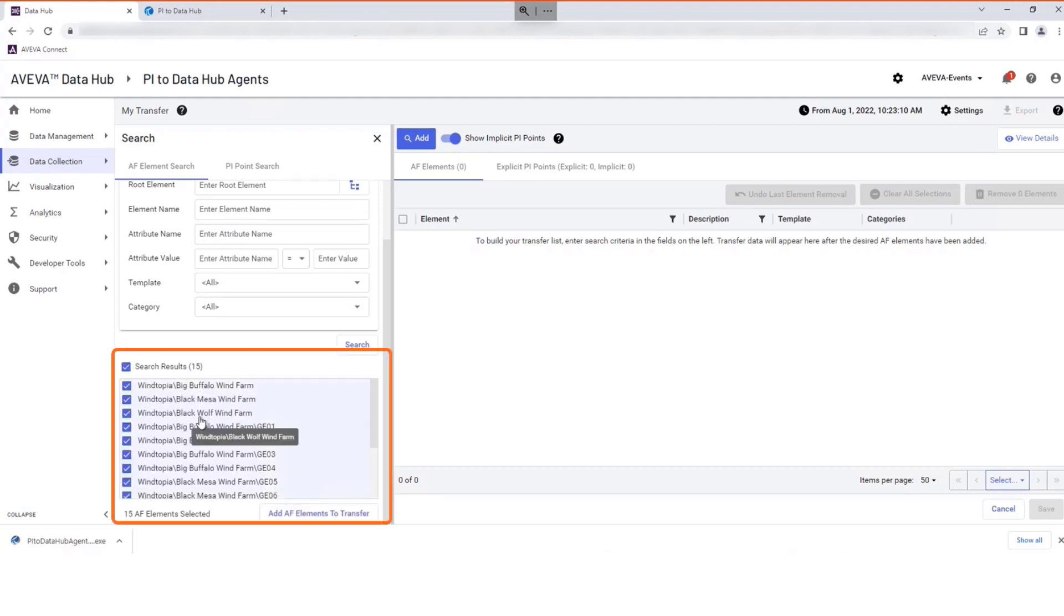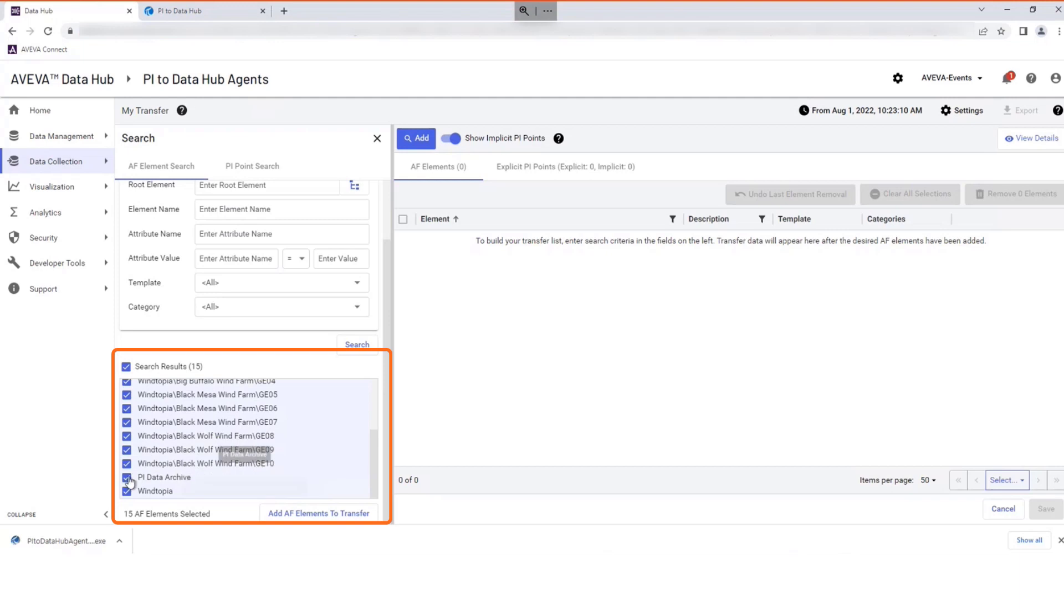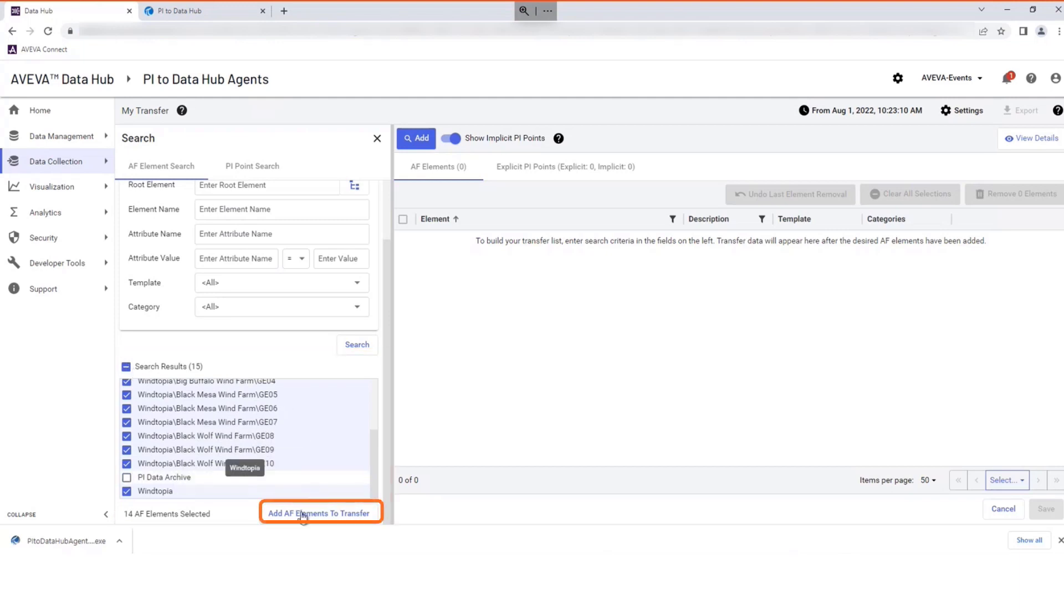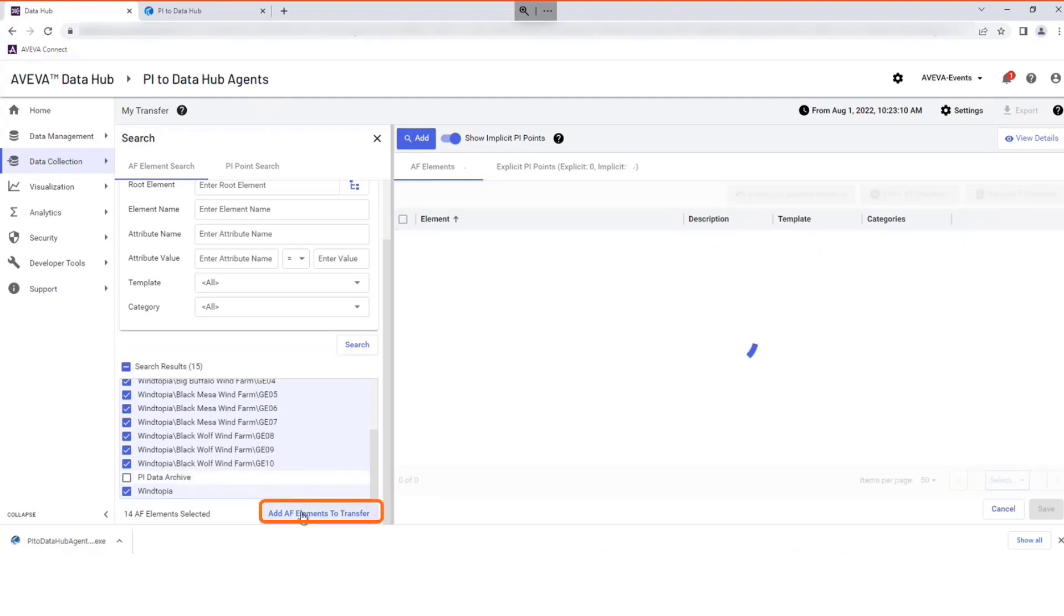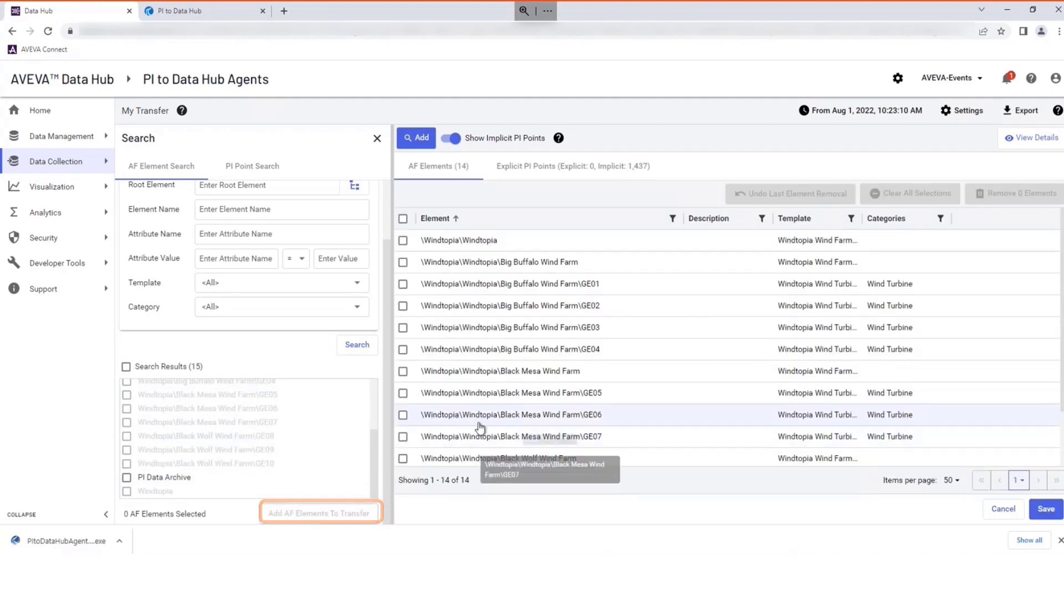Select the required elements. Select Add AF elements to transfer to confirm your selection.